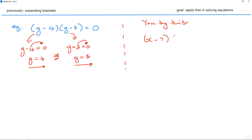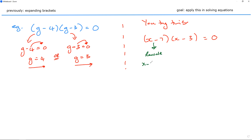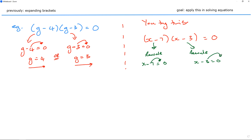Suppose I've got (x - 7) and (x - 3) equals zero. Give it a shot. Let's take the first bracket — rewrite it: x minus 7 equals zero. Then rewrite the second bracket and make it equal to zero as well. Move the minus 7 across and the minus 3 across.